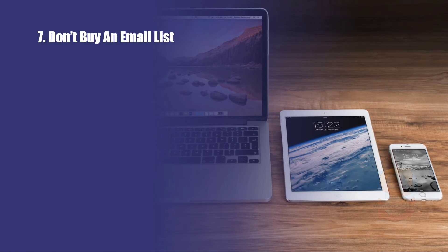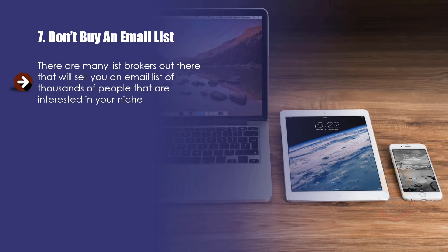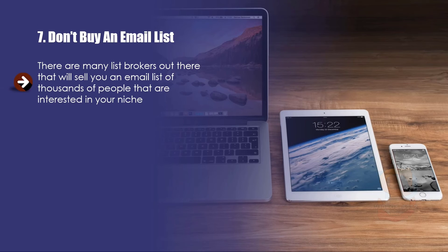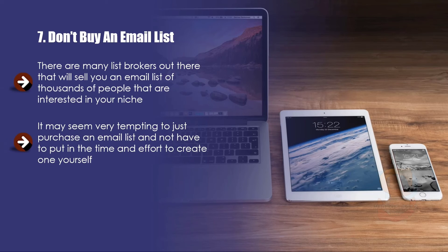Seven: Don't buy an email list. There are many list brokers out there that will sell you an email list of thousands of people that are interested in your niche. If you can just buy a list, why would you want to create one from scratch? It may seem very tempting to just purchase an email list and not have to put in the time and effort to create one yourself.